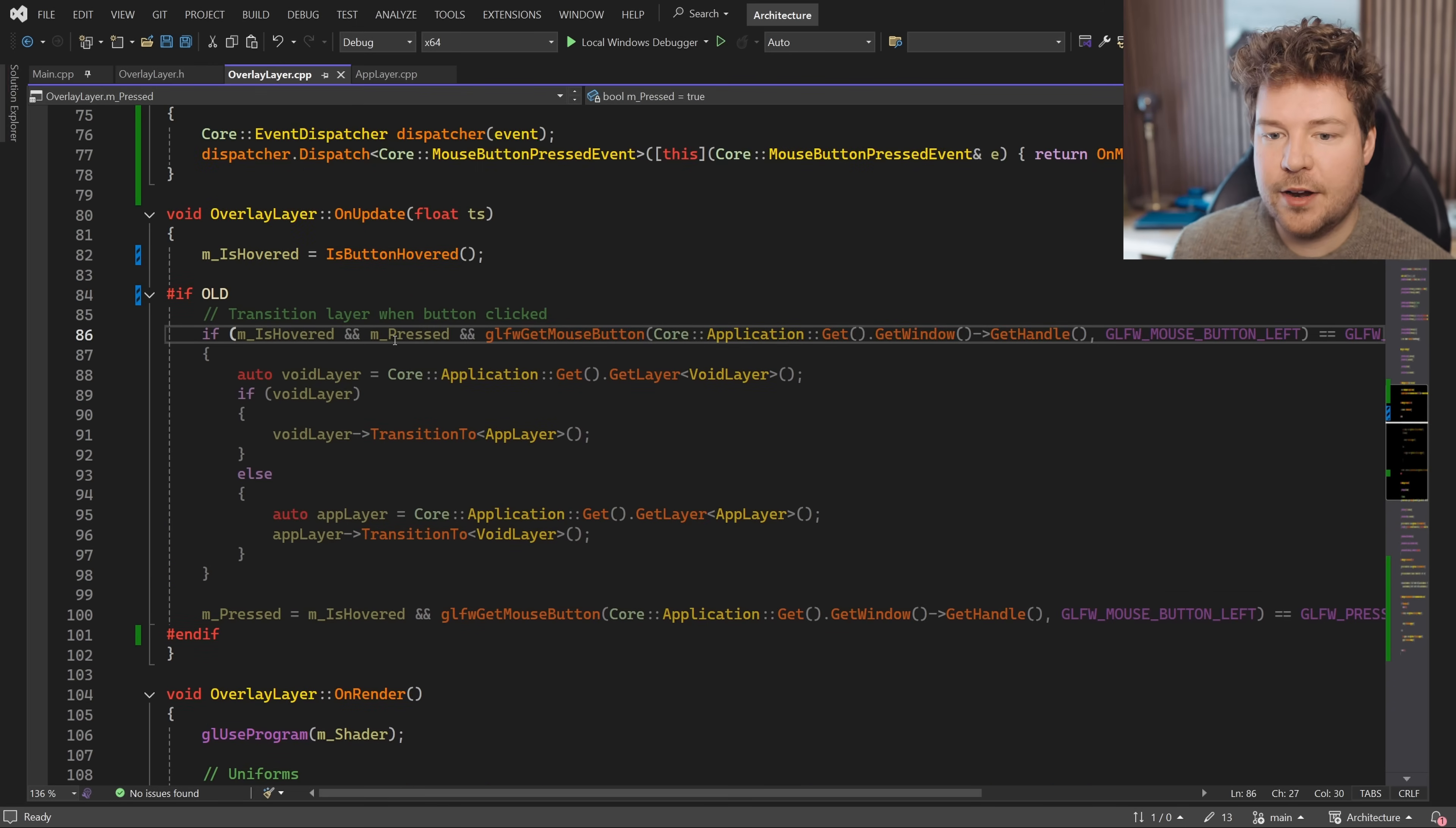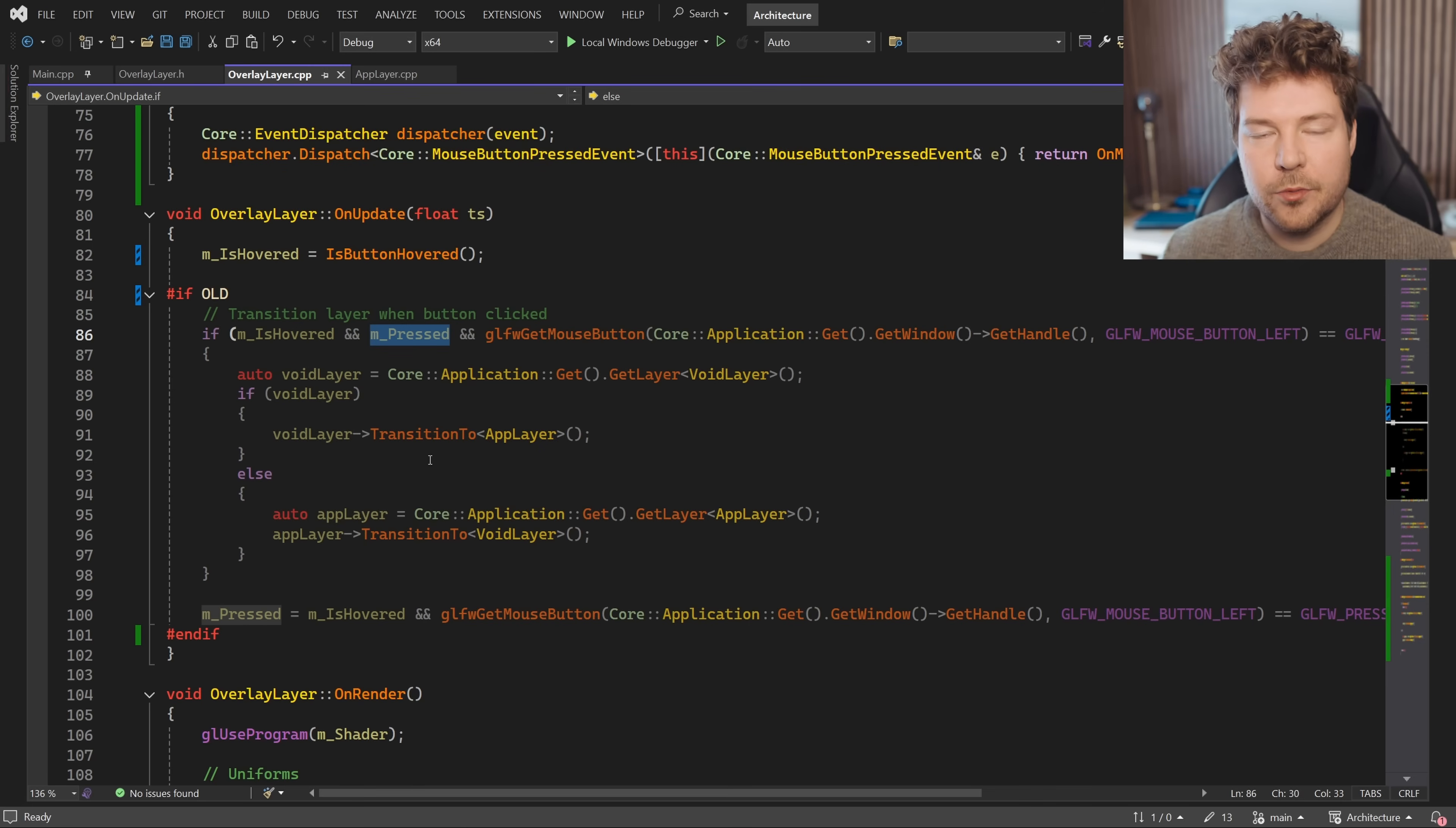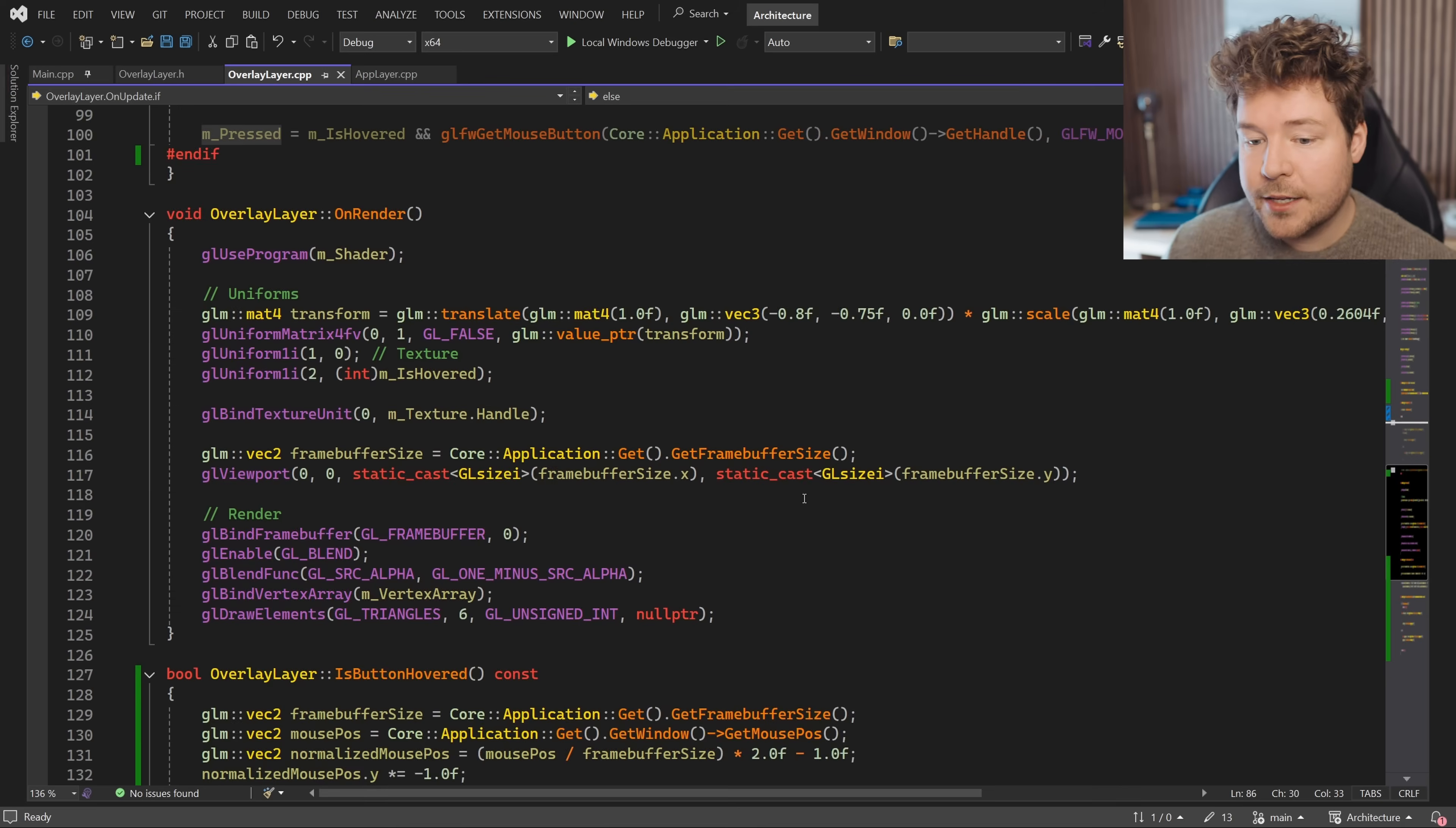We had to do a lot of dancing around to make sure that the button was hovered and then only respond to it once, because remember this update function is running every frame. But if someone holds down the mouse button for more than one frame, which is very likely, we don't want to keep transitioning between layers back and forth. So we need to make sure that we only do this once, only until the user releases the mouse button and then presses it again.